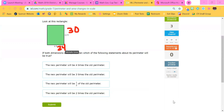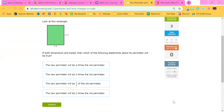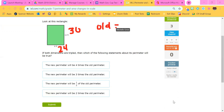We're going to find the perimeter — the distance around, we add them all up. Before tripling, we would have 10 plus 8, which would be 18, and then 18 plus 18 would be 36. The old perimeter would be 36. The new would be 30 plus 24, which is 54, and then 54 times two, which is 108. So the new perimeter would be 108.